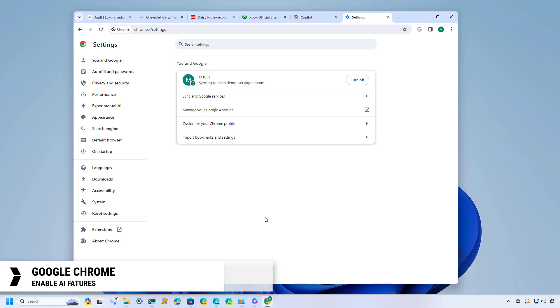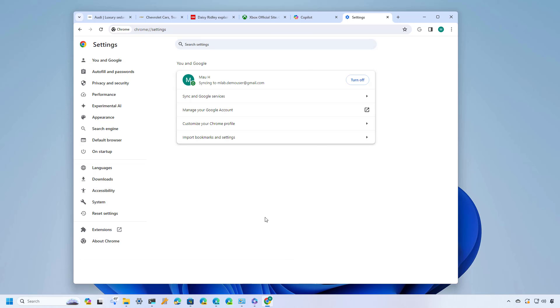Google is testing out the first wave of AI features starting with version 121 and as part of these new features we have a new option to organize tabs into groups using AI, the ability to create themes to change the appearance of the browser also using AI, and of course there is a text generator feature that will generate drafts of different types of text depending on the prompt that you use and this will appear in boxes or certain web applications.